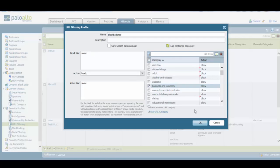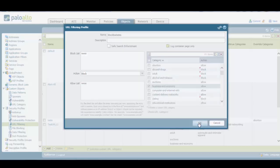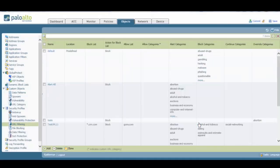So as you can see, we just created a new URL filtering profile that blocks websites belonging to those URL categories. In order to finalize this, we click on the OK button to create this new URL filtering profile.